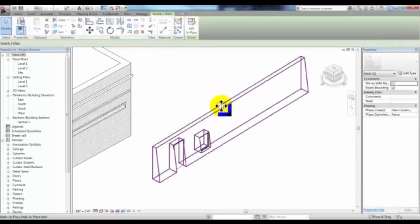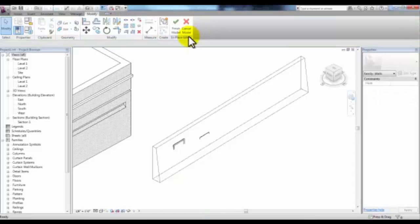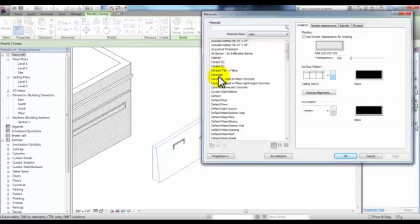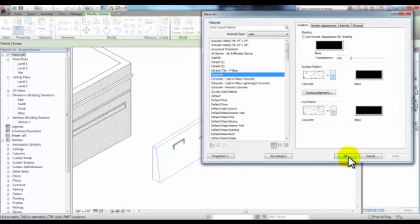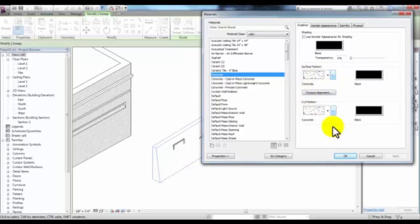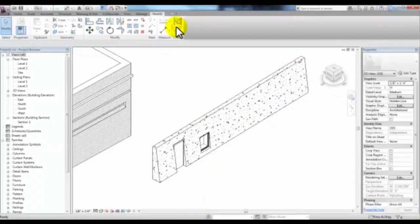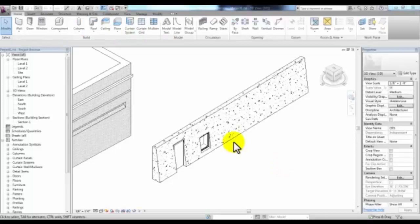Like selecting the wall and picking Edit in Place, then selecting the wall again so that we can change the material finish in the Properties to something like Concrete. Pick OK, making sure that concrete has the surface pattern and cut pattern set as concrete. Pick OK and see that that wall has been changed to the material Concrete. Pick Finish and see the new in-place wall.